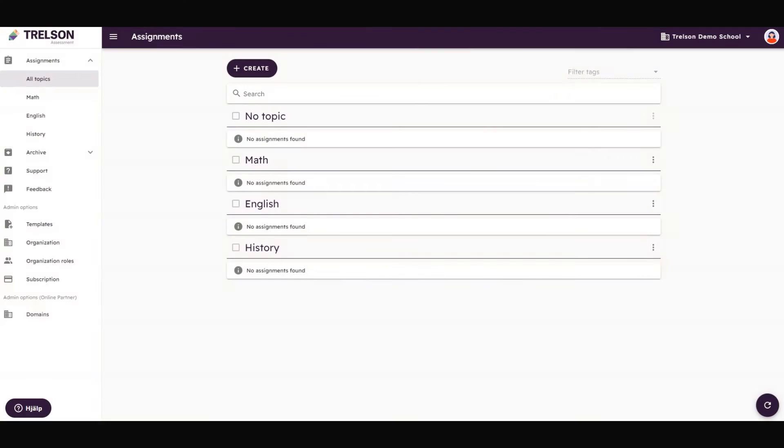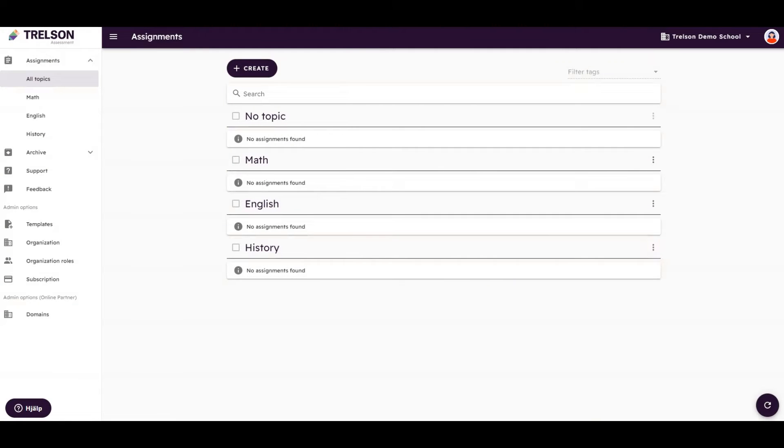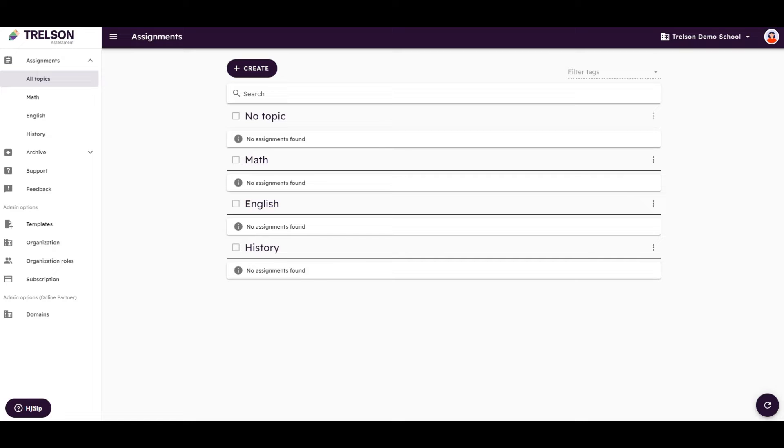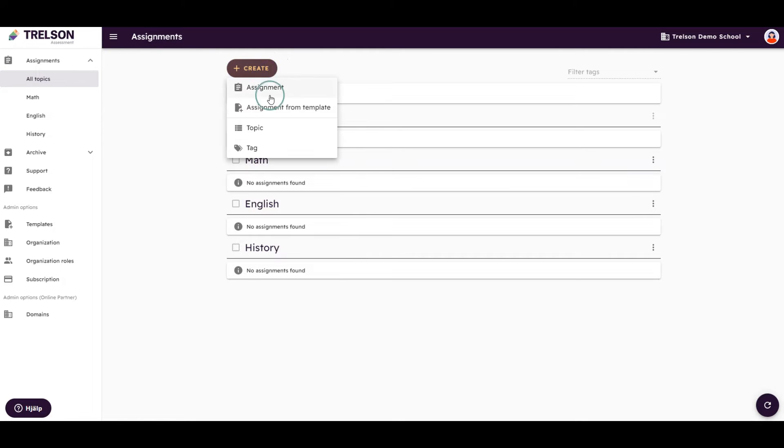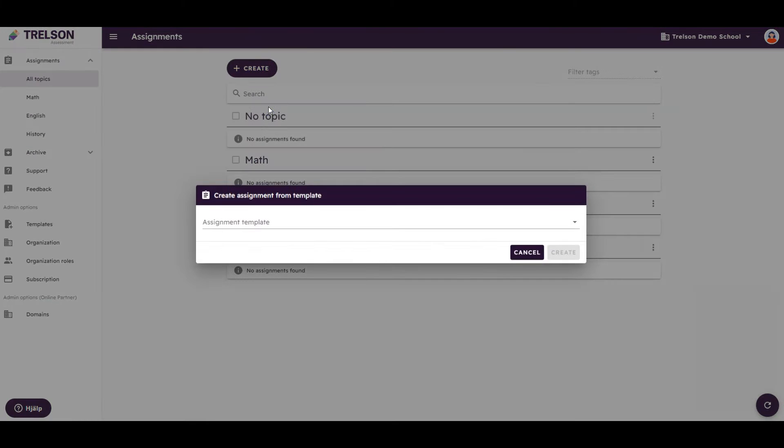Sometimes, all students at a certain age in a school are to take the same exam. In this case, an administrator in your organization might already have created a template assignment. To create an assignment from a template, you click on Create, and then select Assignment from Template.